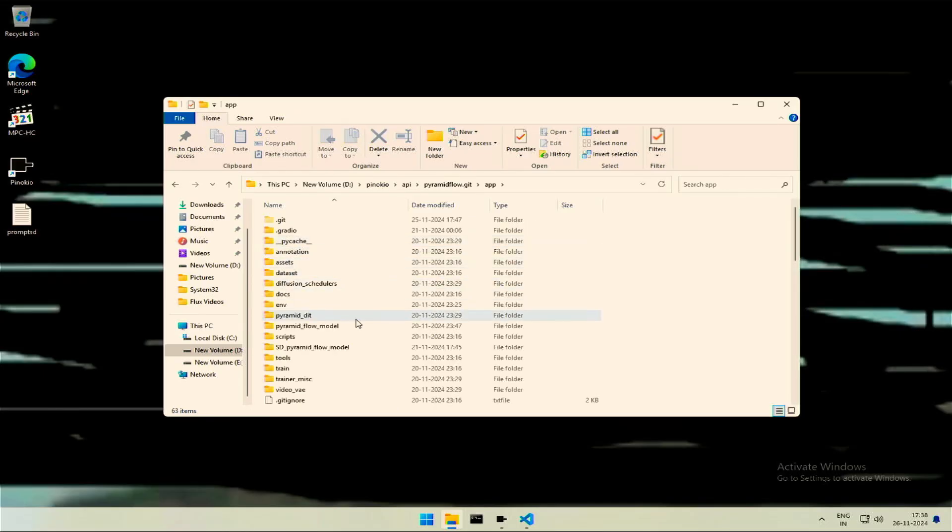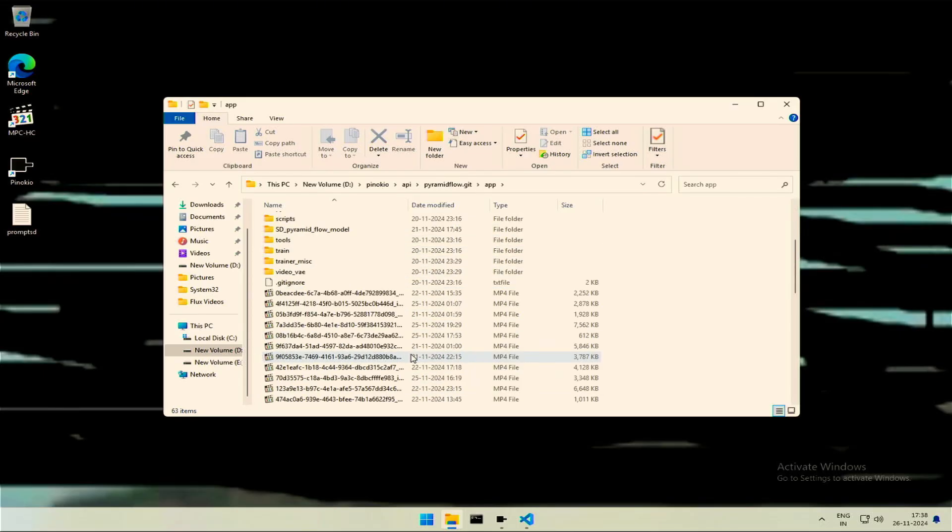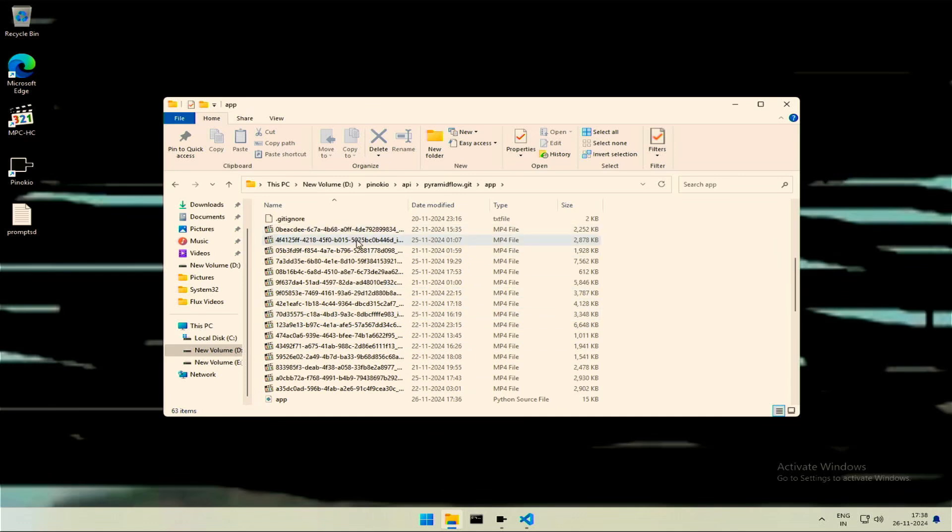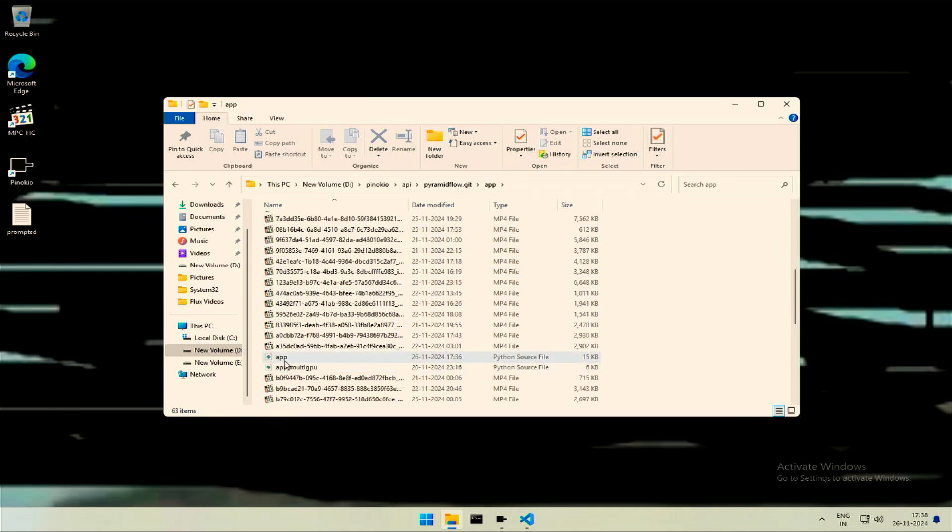The app folder has all the videos generated for testing. In between there is this Python file named app. We will make a few changes to change the model.